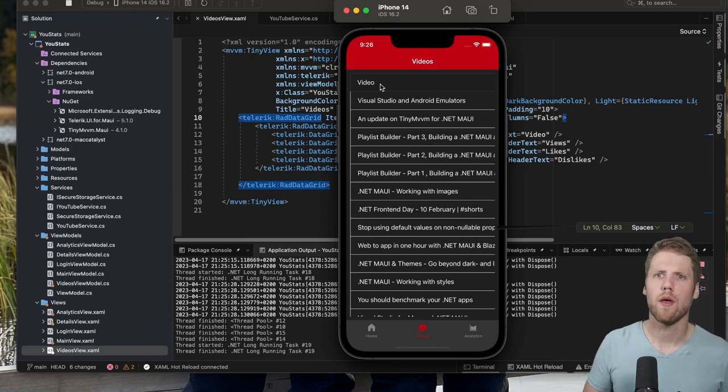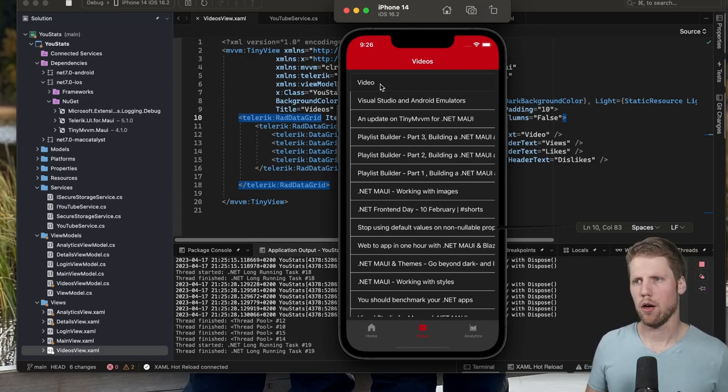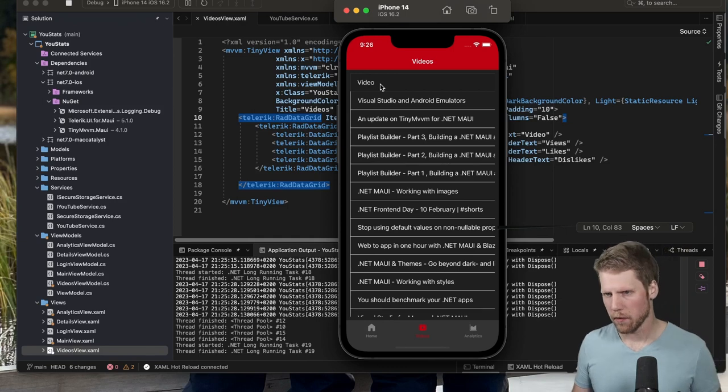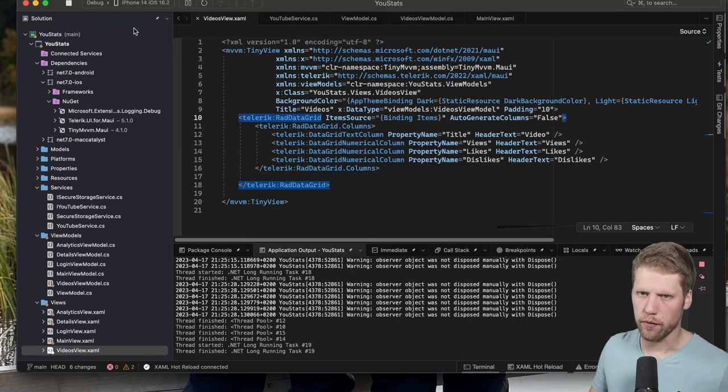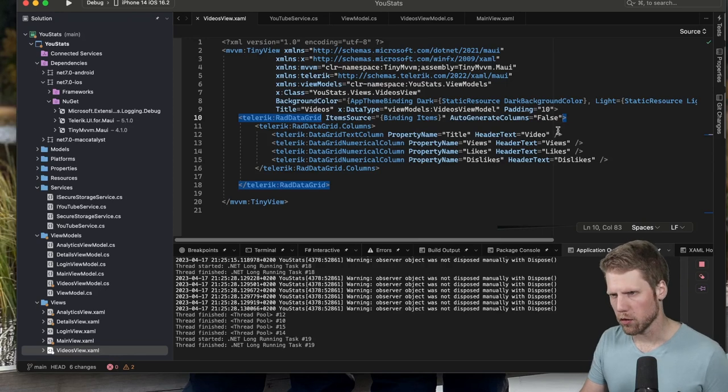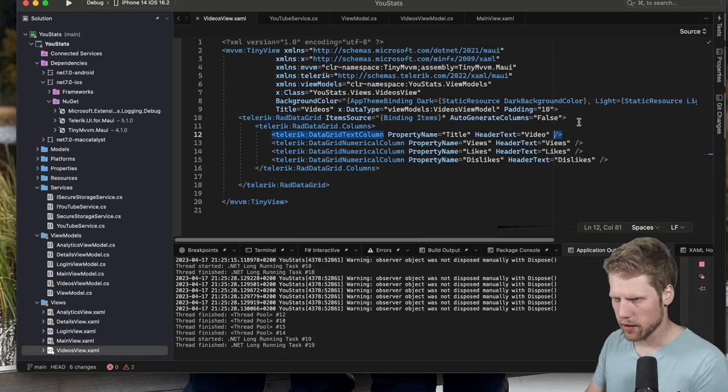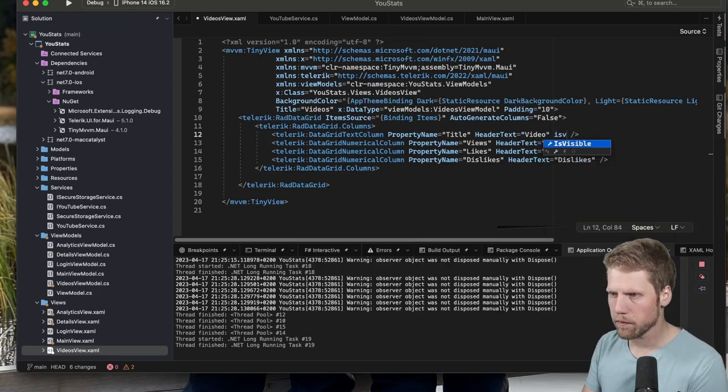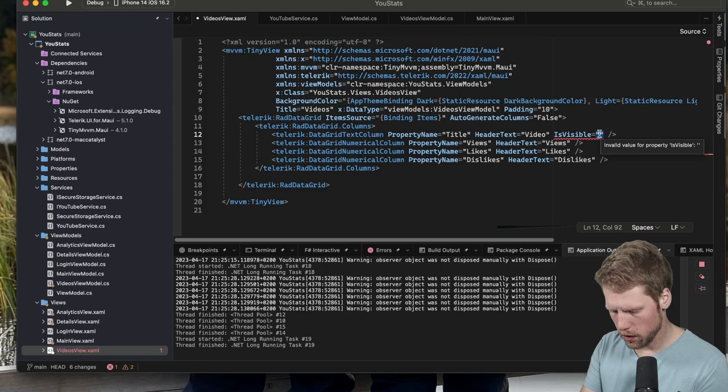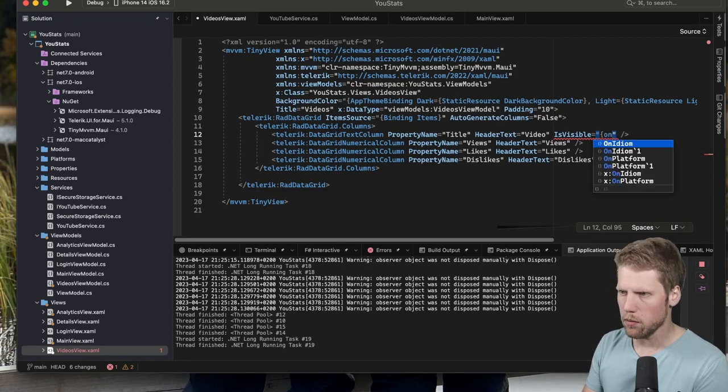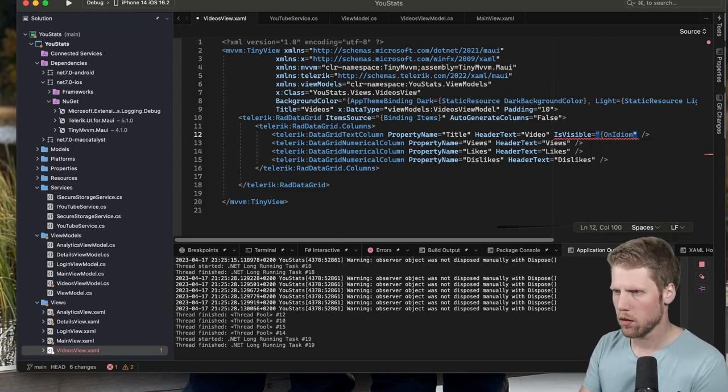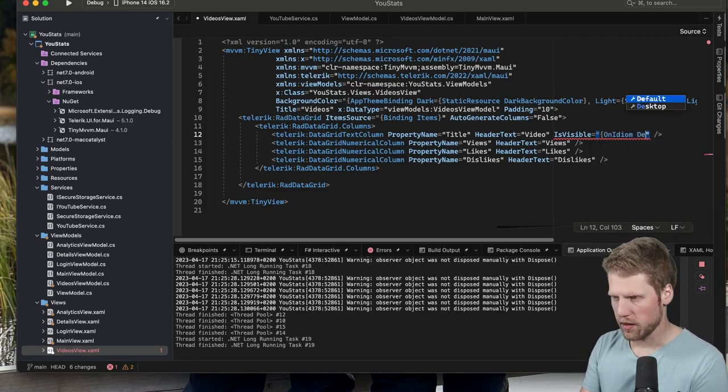So my idea is that on mobile device we will replace this video column with a thumbnail column instead. So let's first go and remove the video column. We can say IsVisible and then we say on idiom desktop true.